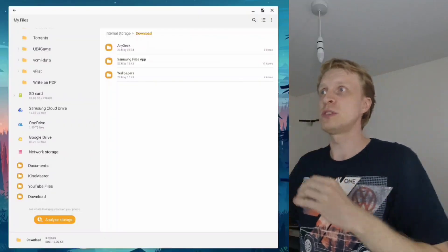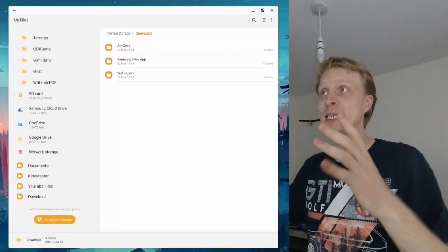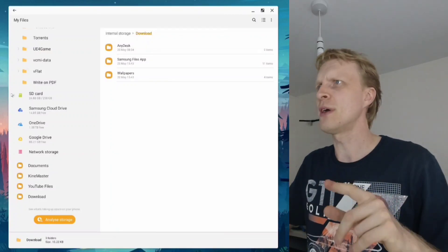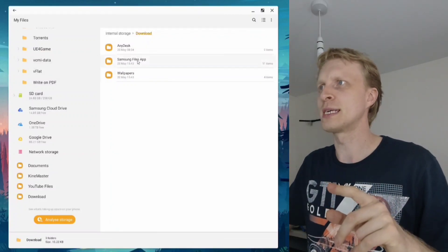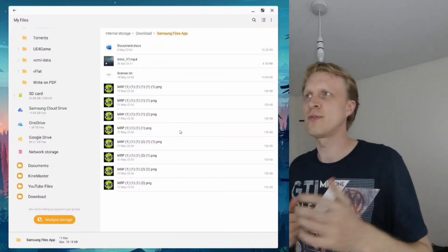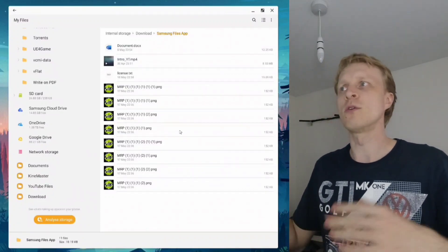I have a list here on the left, so let's start with the first one: multiple file selection. What you see in front of you, I have the My Files app already open on my DeX. If I go into a folder, the Samsung Files app — as you can see — I have a bunch of files there, actually 11 of them and they're all sorted.